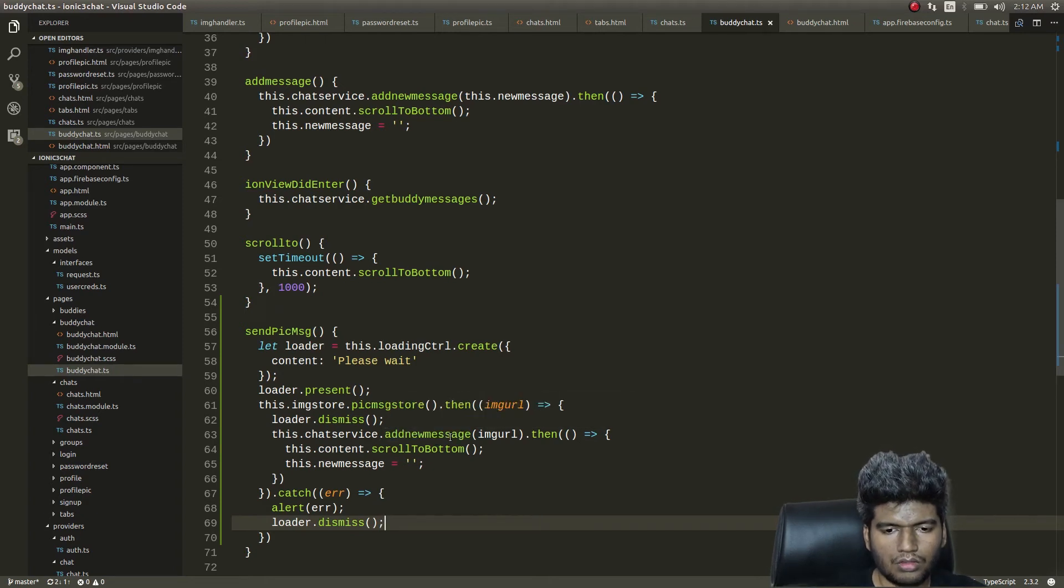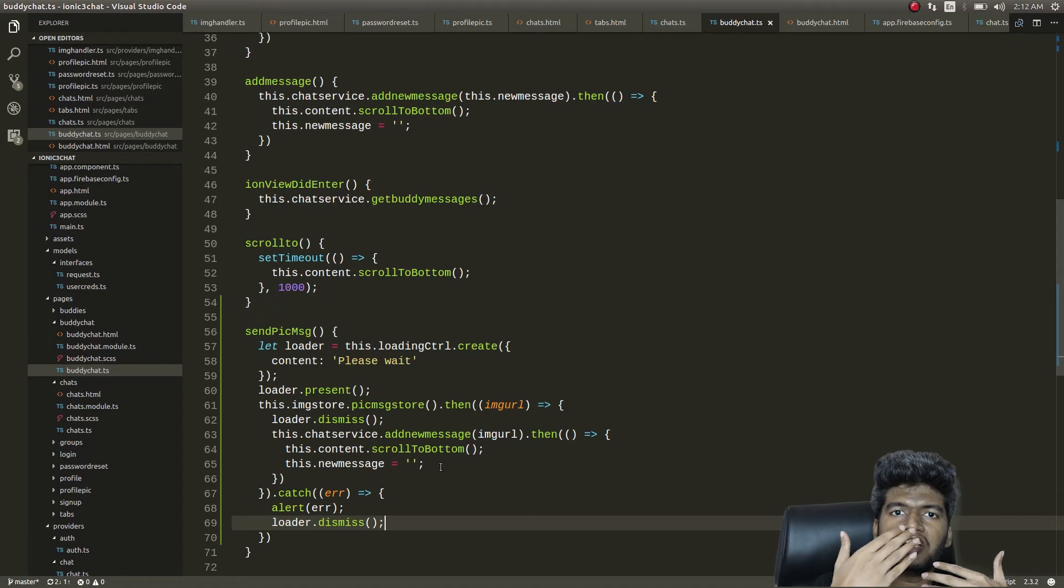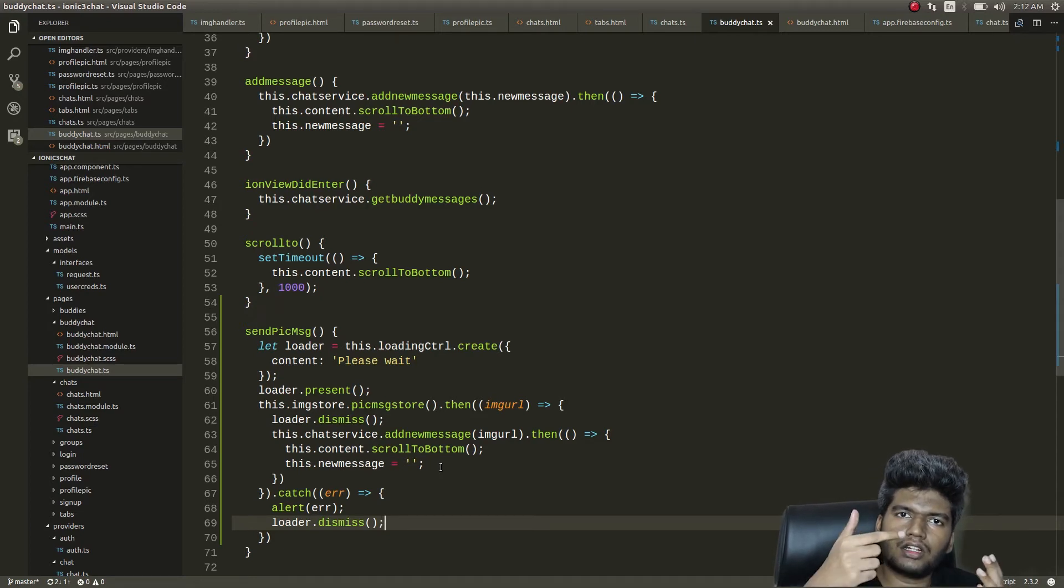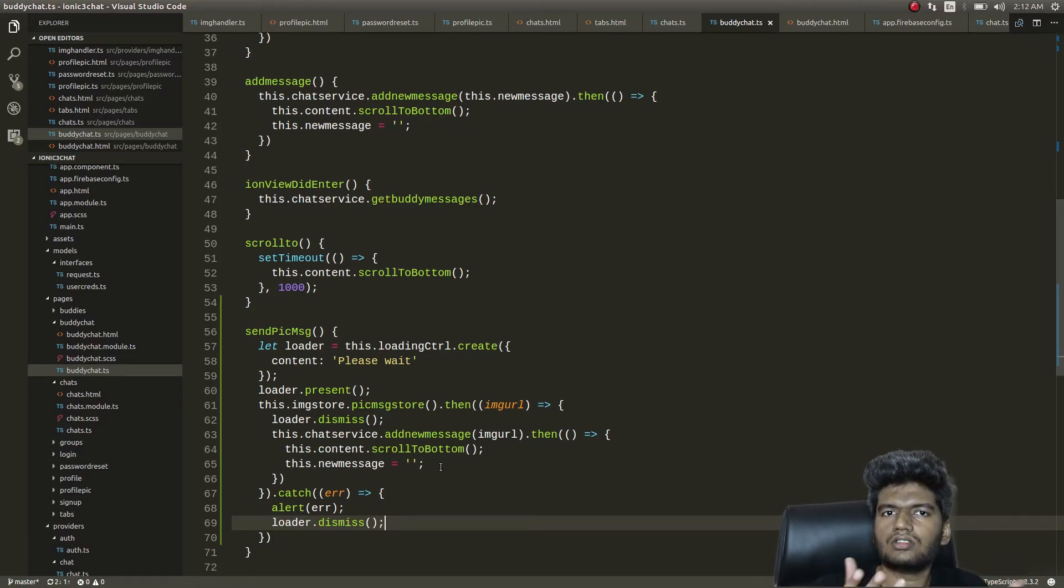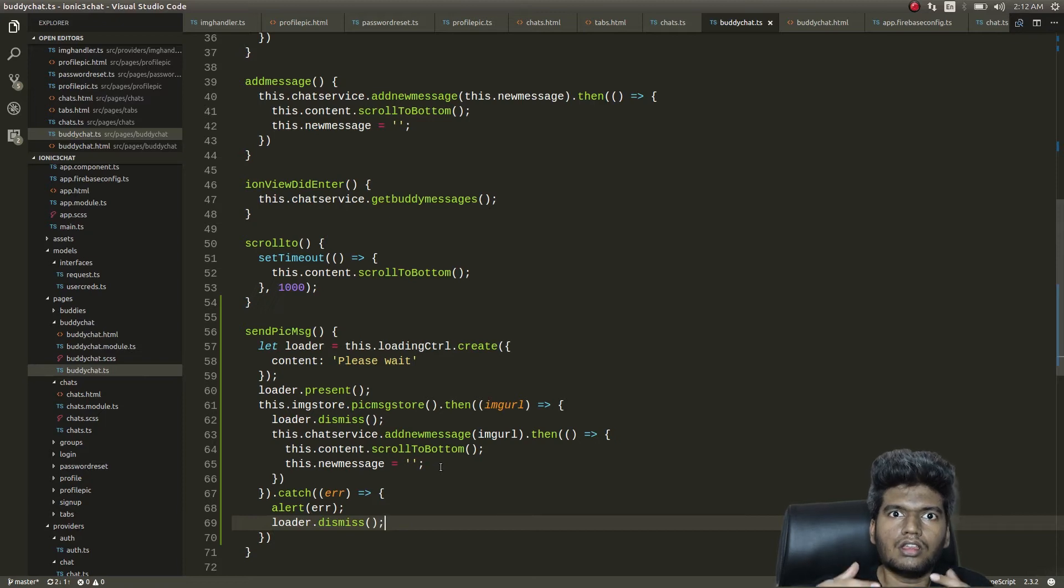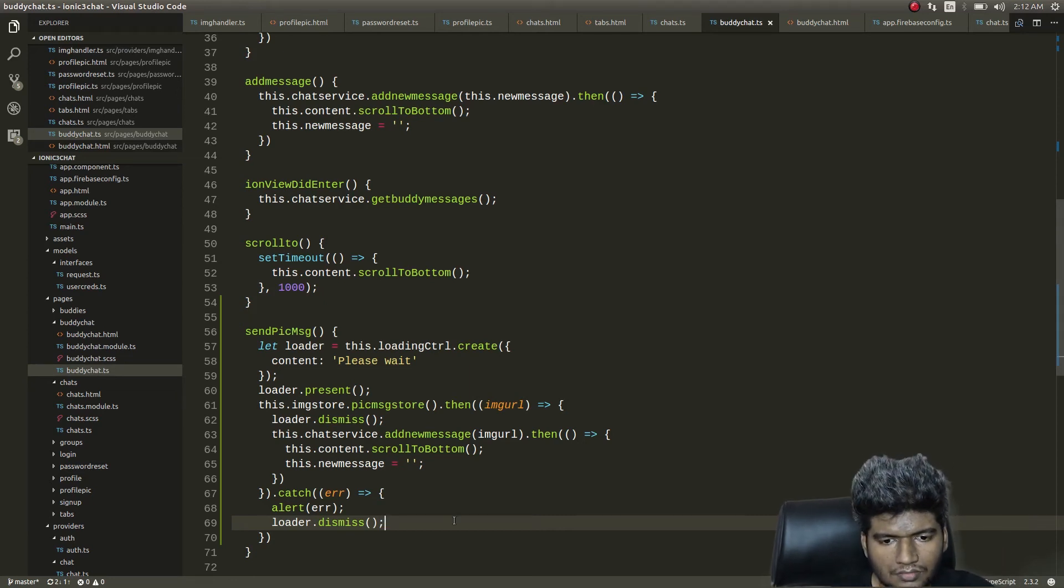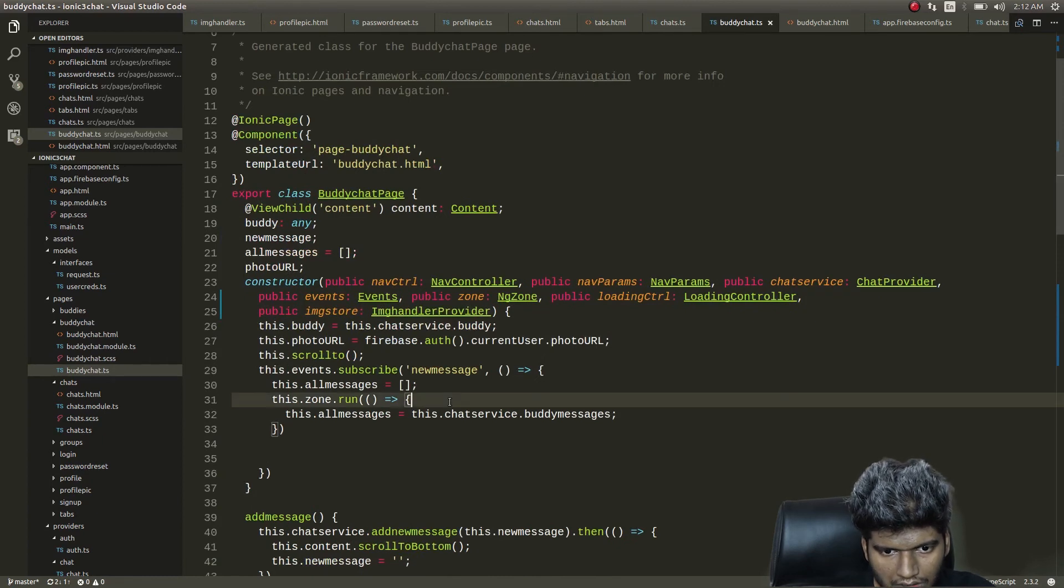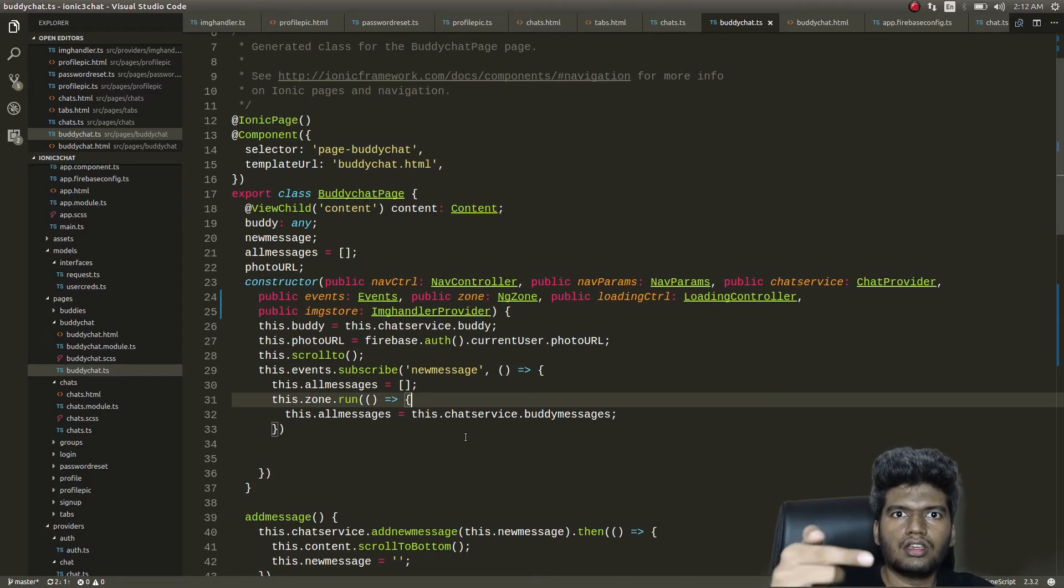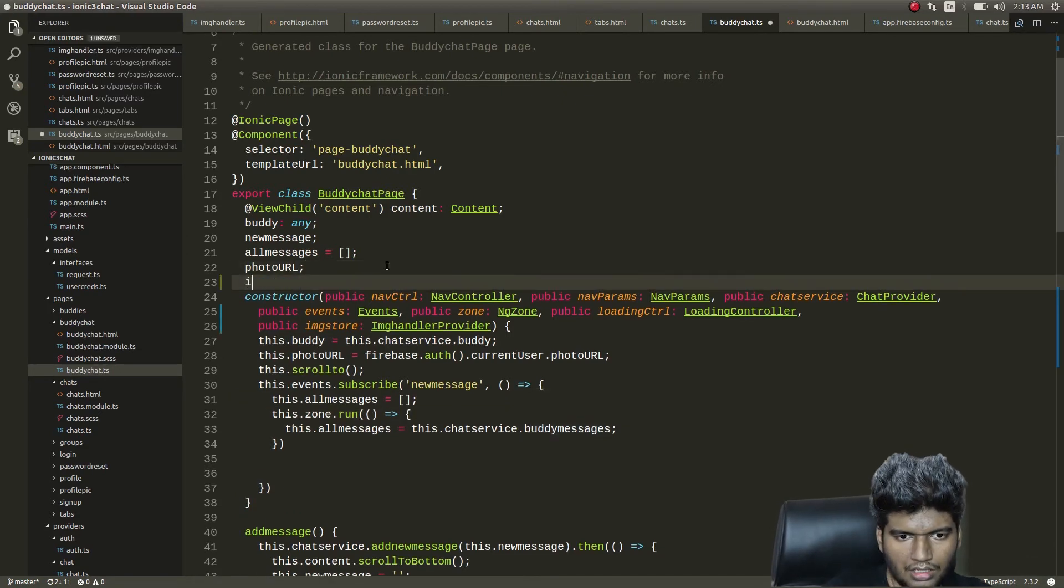Now we have something that will enable us to choose a message from the phone's file system and upon successful uploading it will get a download URL and that URL will be added as a new message. On the front end side, what we need to do is check if the new message that arrived is a URL or normal text. So that's all we need to do.